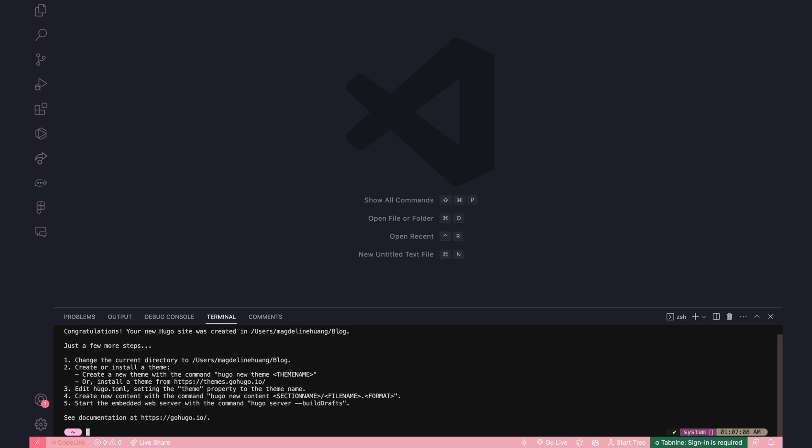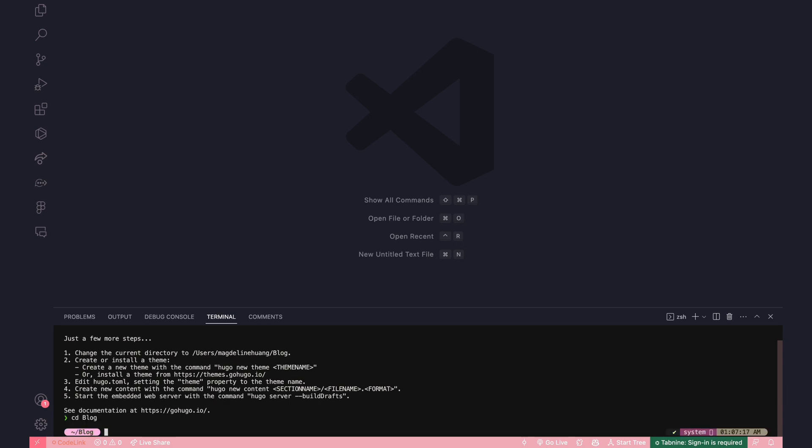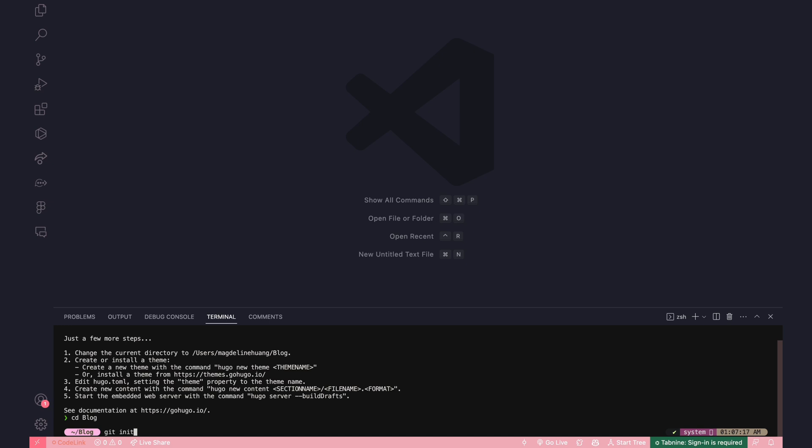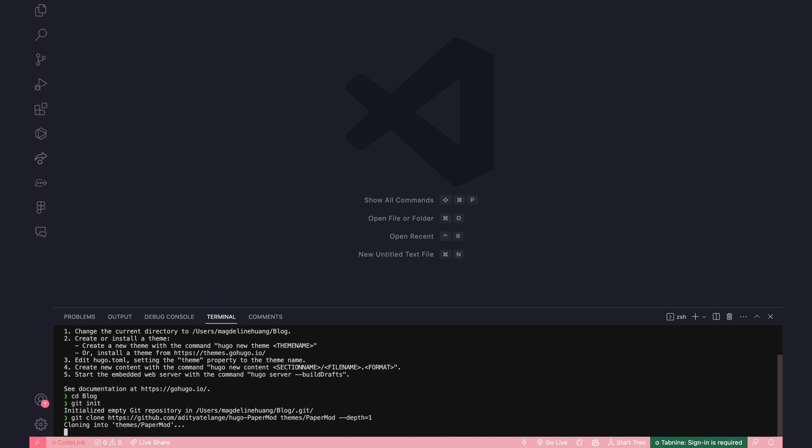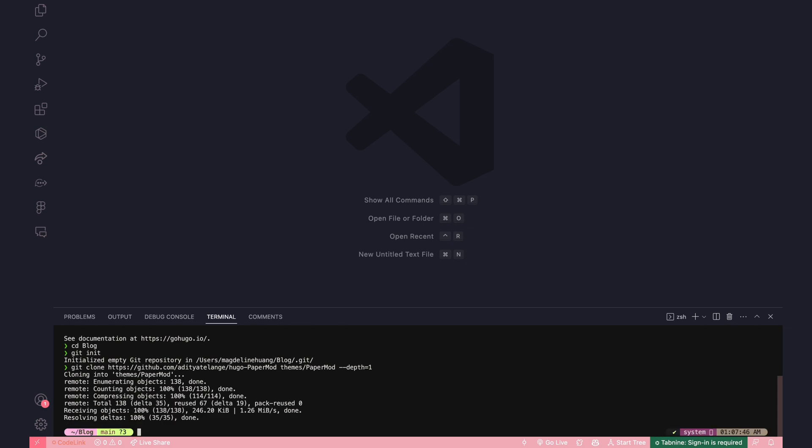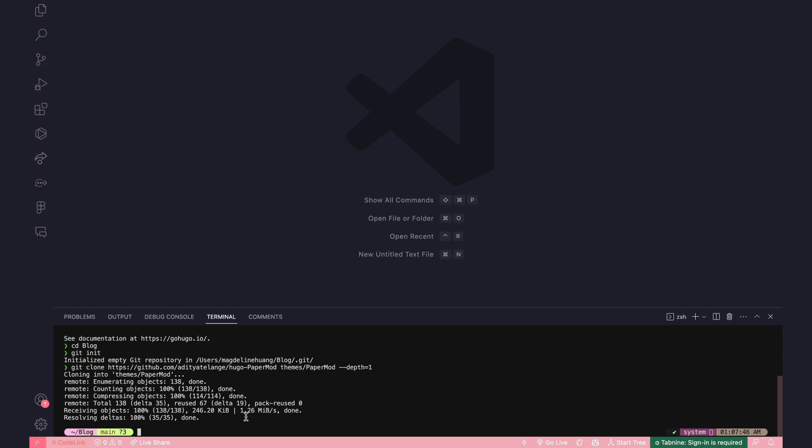Okay, nice. Now we want to follow the instructions that says change the current directory to blog. So I'm going to cd into blog and then I'm going to install a theme. So how I do that is I will create a new git repository and then I will add the PaperMod theme.